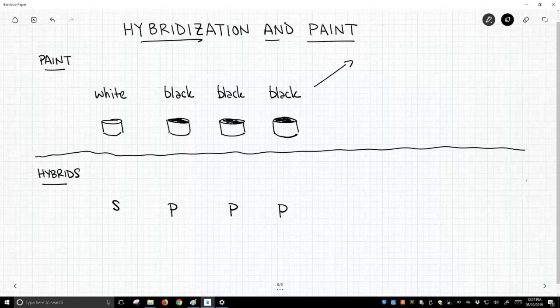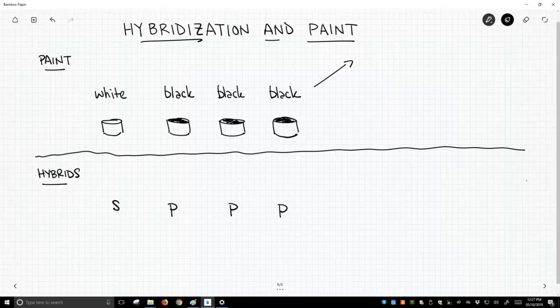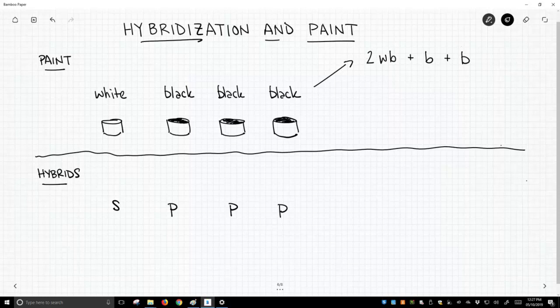Well, we could take our white paint and mix it with one can of black paint, and that would give us two cans of some new color, some dark gray or light gray color. And so we would get two mixtures of white and black, and we'd have leftover our two cans of black paint.